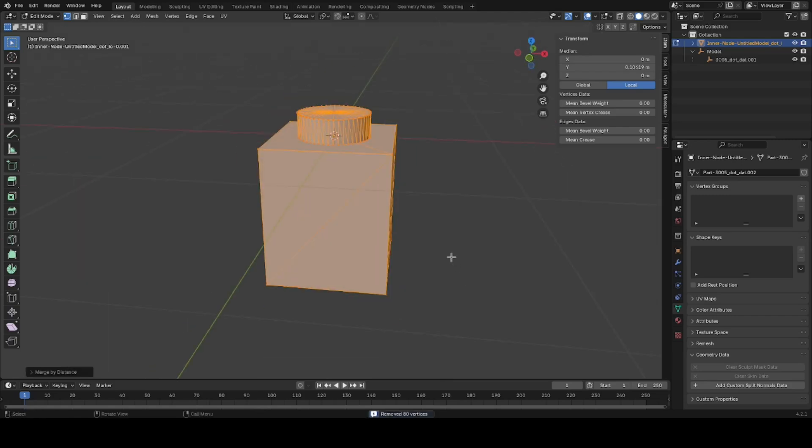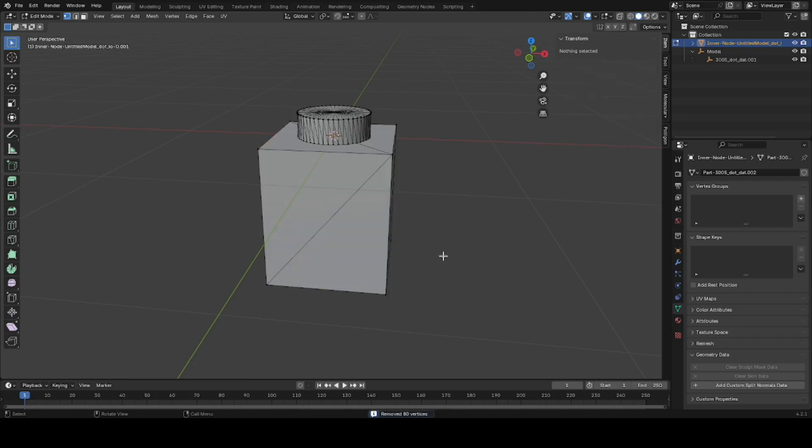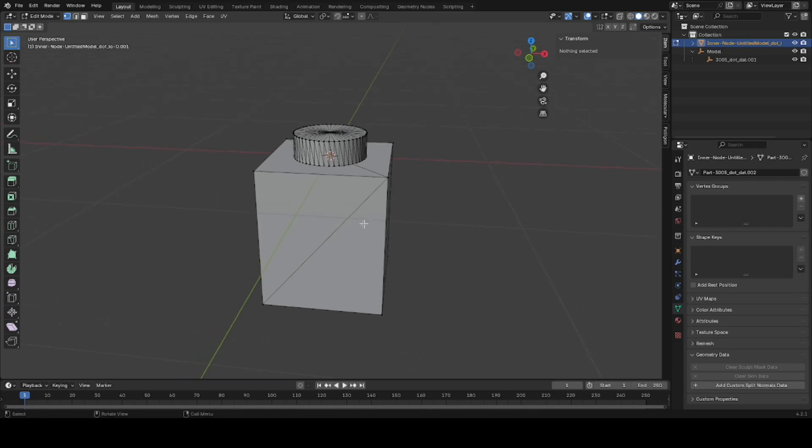If your object for some reason still has overlapping vertices that are obvious to you, or if you already discovered them later on, under Merge By Distance you can turn this number up a little bit. This is a simple example - these vertices are essentially right on top of each other so they're easy to delete.